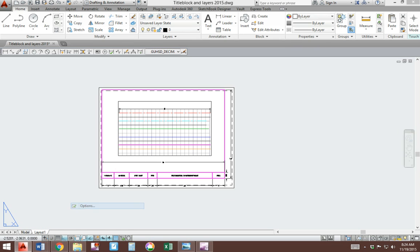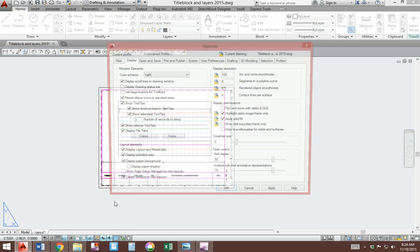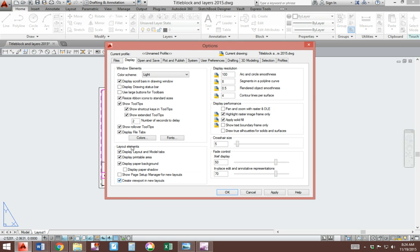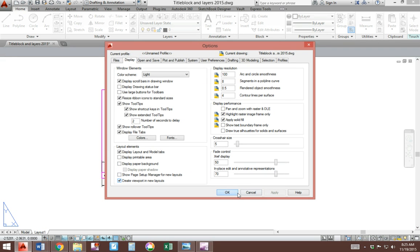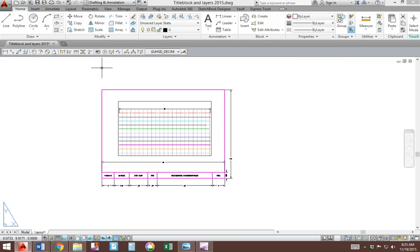We'll go back to layout 1. We're going to get rid of the gray section and this piece of paper right here. Right click on options. In this section here, deactivate display printable area, deactivate display paper background. Click apply and OK. And now we have a white background.